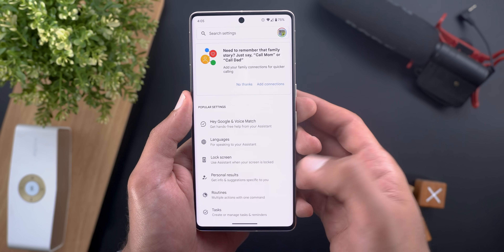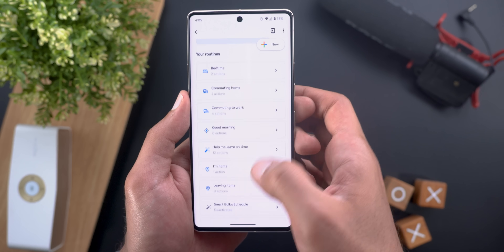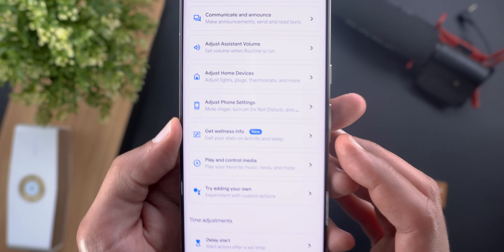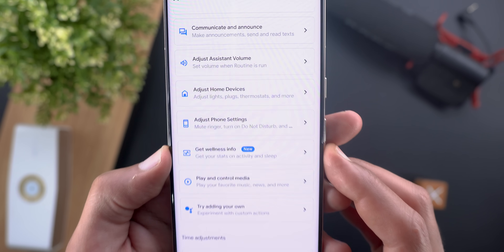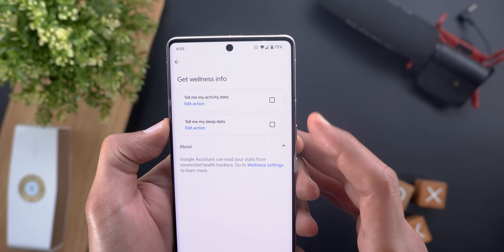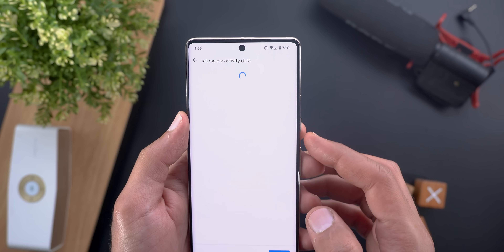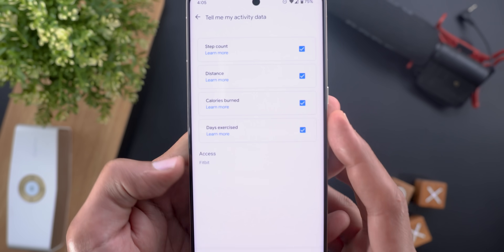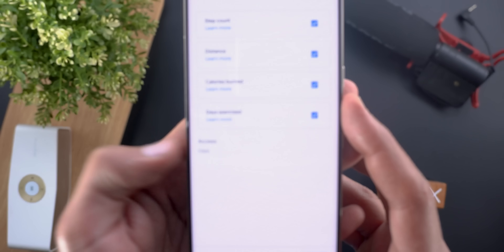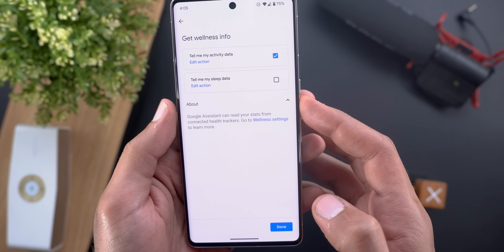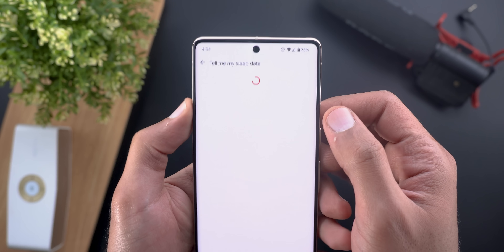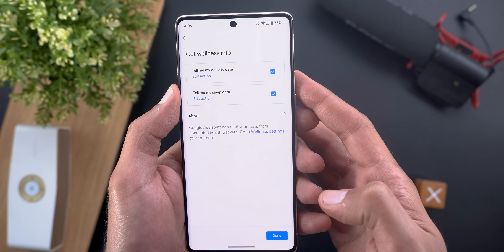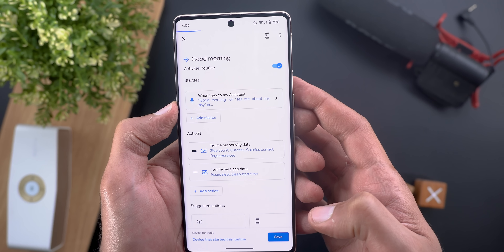Change number three is the ability to link your Fitbit wellness info to Google Assistant routines. Go to Google app settings, then Google Assistant, then Routines, choose or create a routine, and tap 'Add Action.' You'll see a new menu called 'Get Wellness Info' where you can choose activity data (step count, distance, calories, days exercised) or sleep data (hours slept, sleep start time). The source is the Fitbit app.